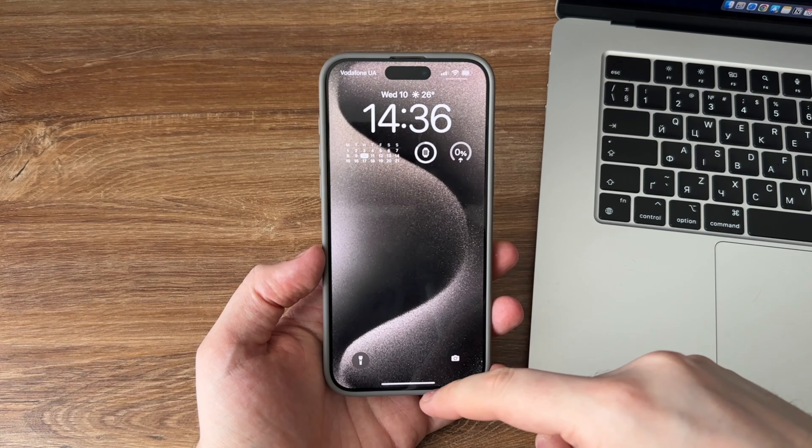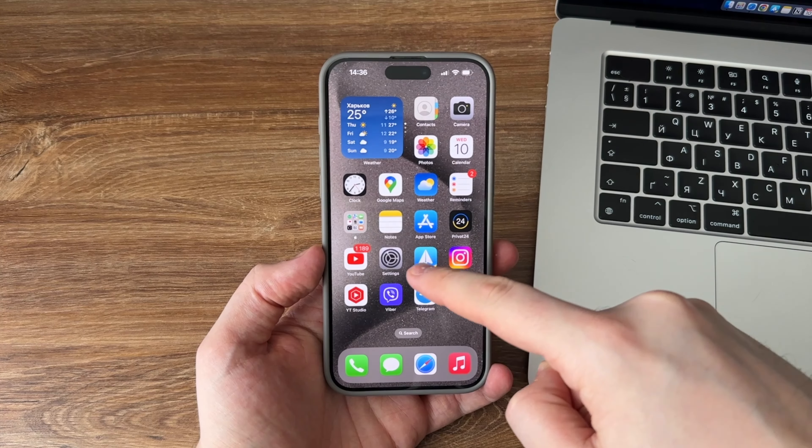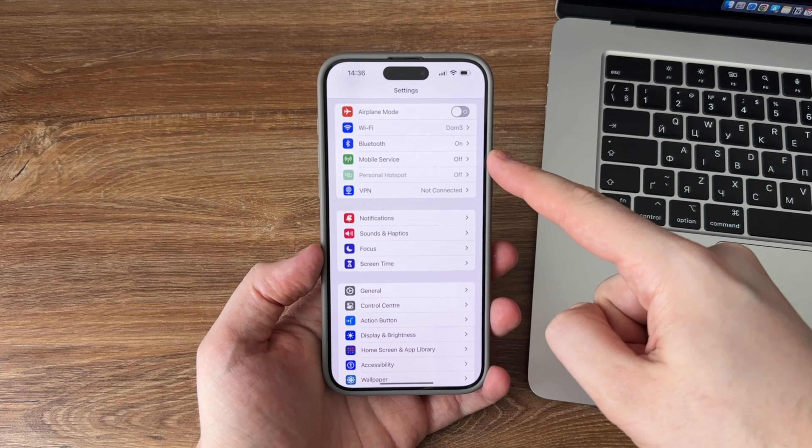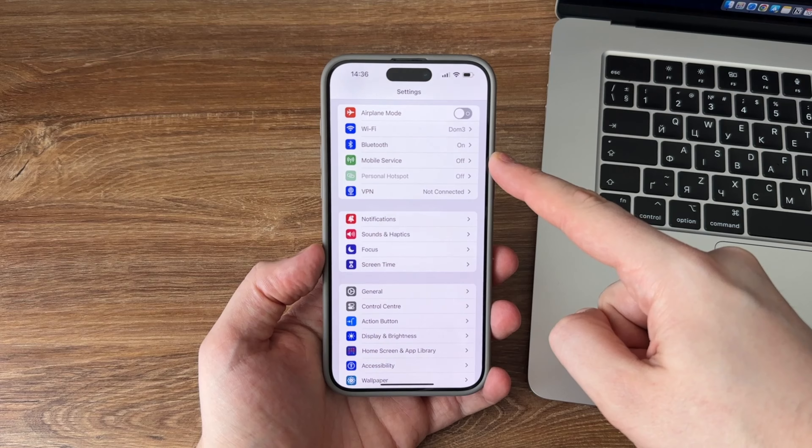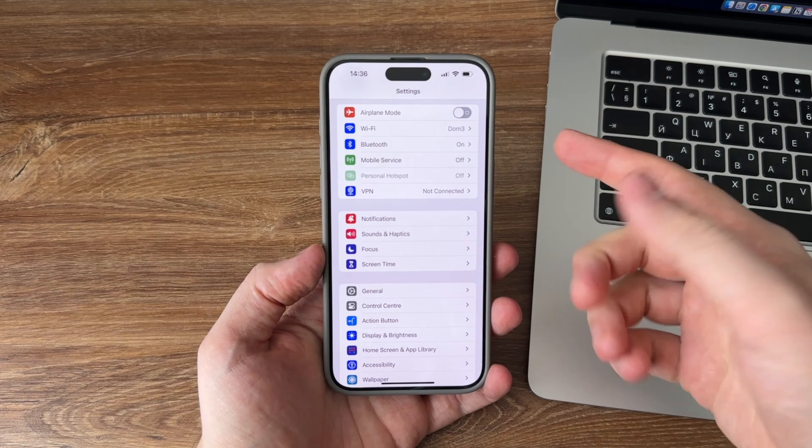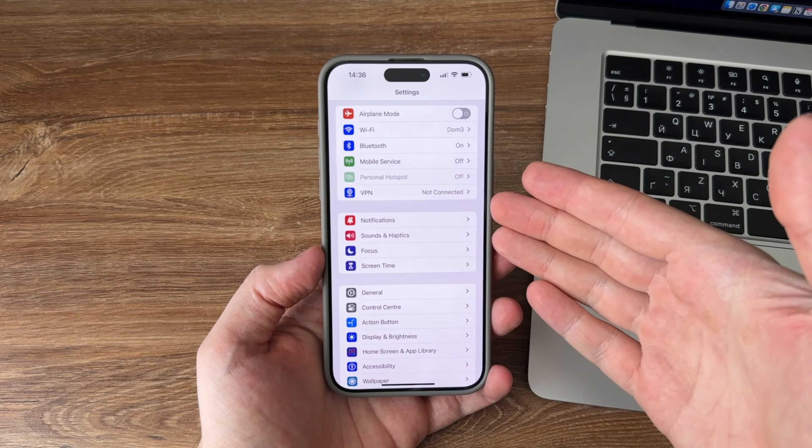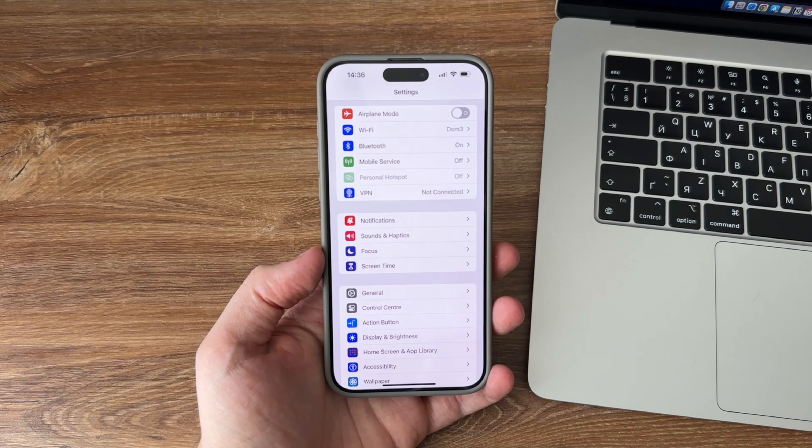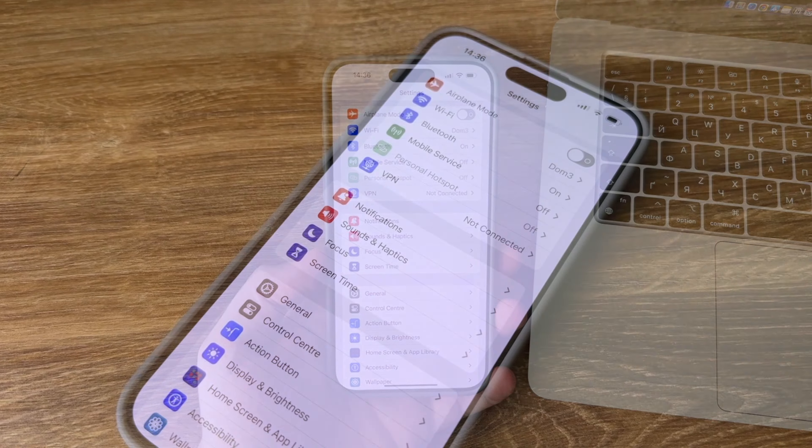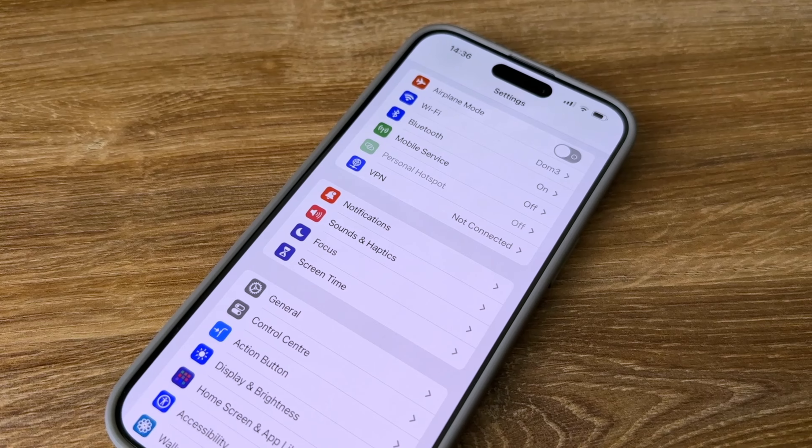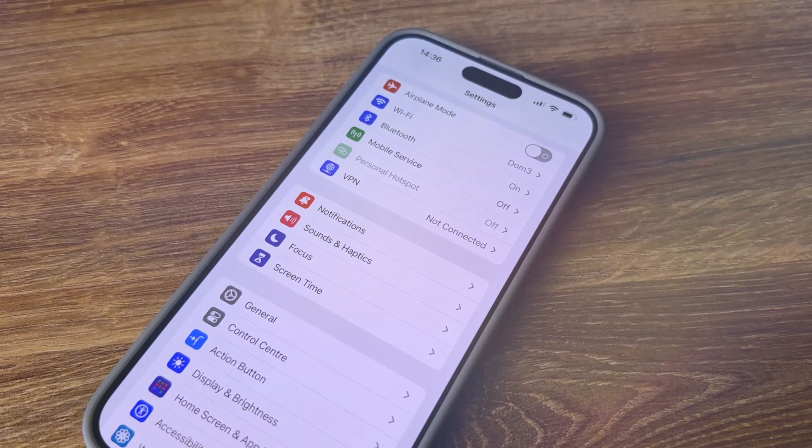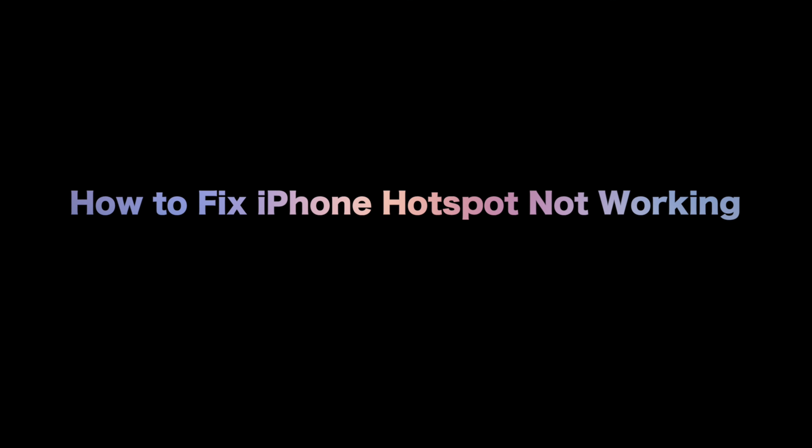If your iPhone hotspot is not working, you cannot share your phone's internet connection with the devices around you. This video offers some of the tips you can apply to your device to get rid of the hotspot issue on your iPhone. Let's get started.